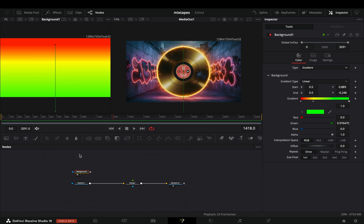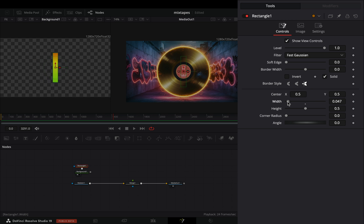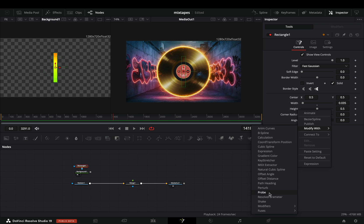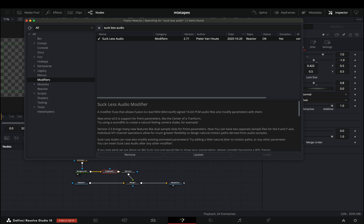Add a rectangle mask to the background node. Bring down the width slider. Right click to the height slider and select to modify it with the audio modifier. For this you need to install the Reactor plugin and activate the Suckless Audio.